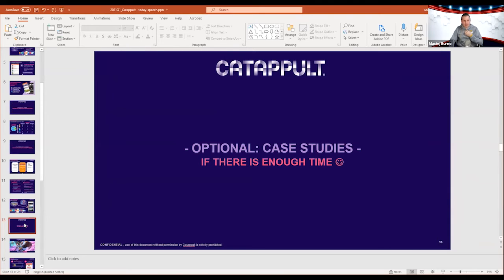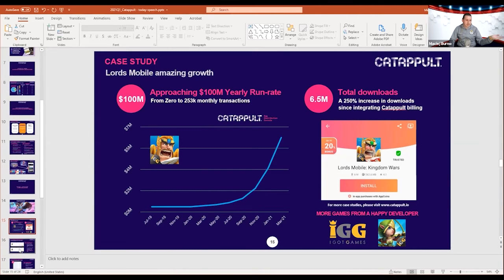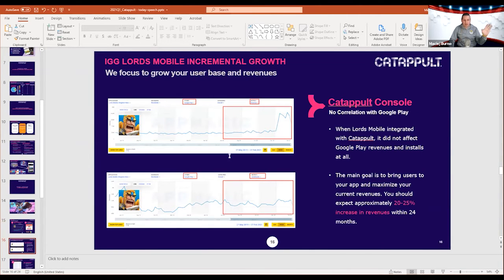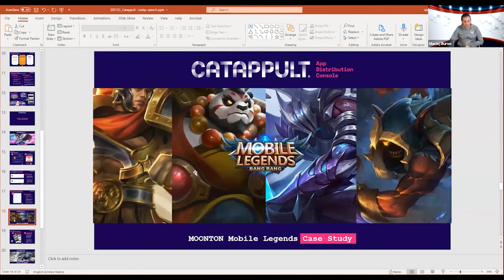Let me go over some case studies. With Igrros Mobile, we're achieving on alternative stores almost $100 million run rate — nobody would assume that, but here it is. Revenues are going up, and after joining third-party stores the downloads increased by 250 percent. The expectation for this title was 20 to 25 percent increase in revenues within 24 months — and the proof is there in the daily revenue figures.